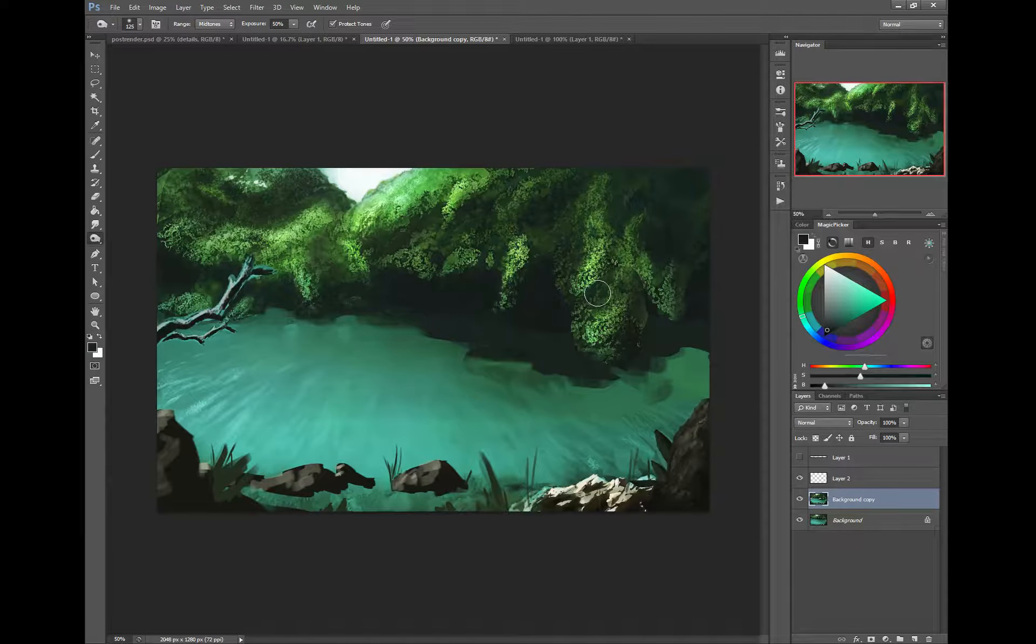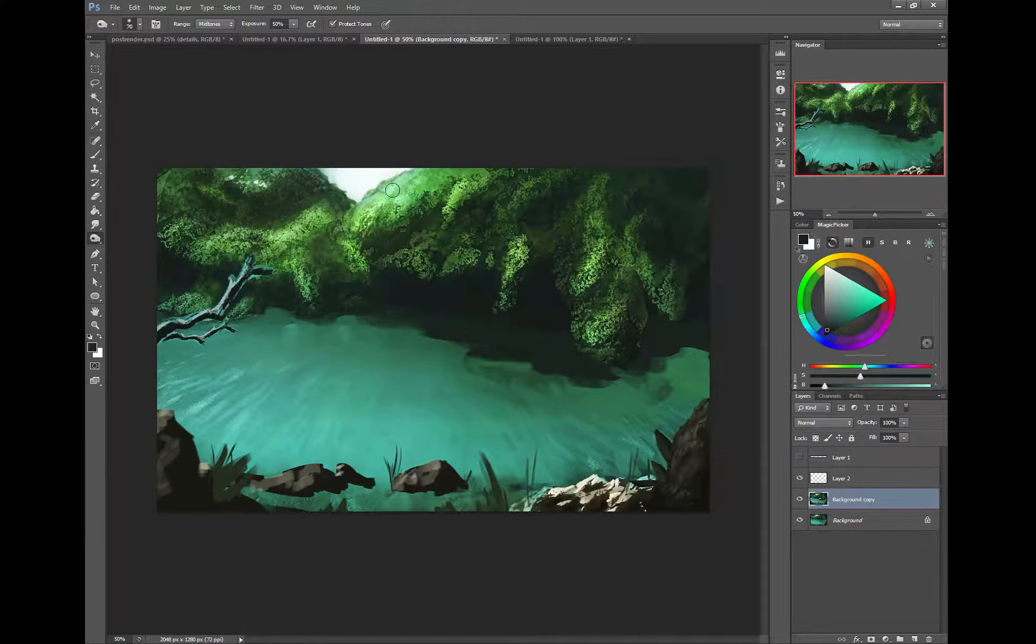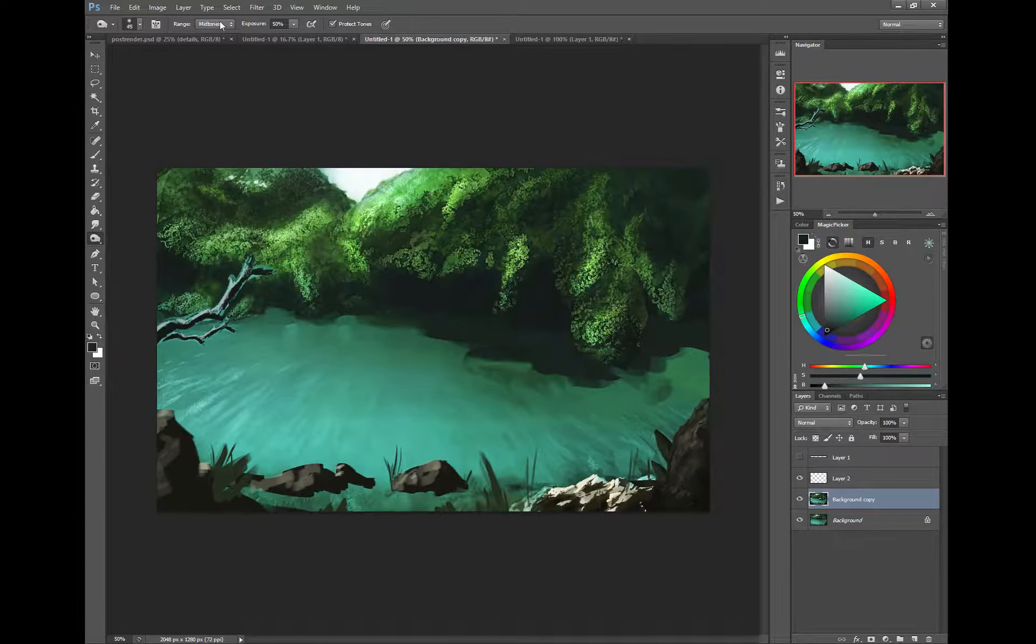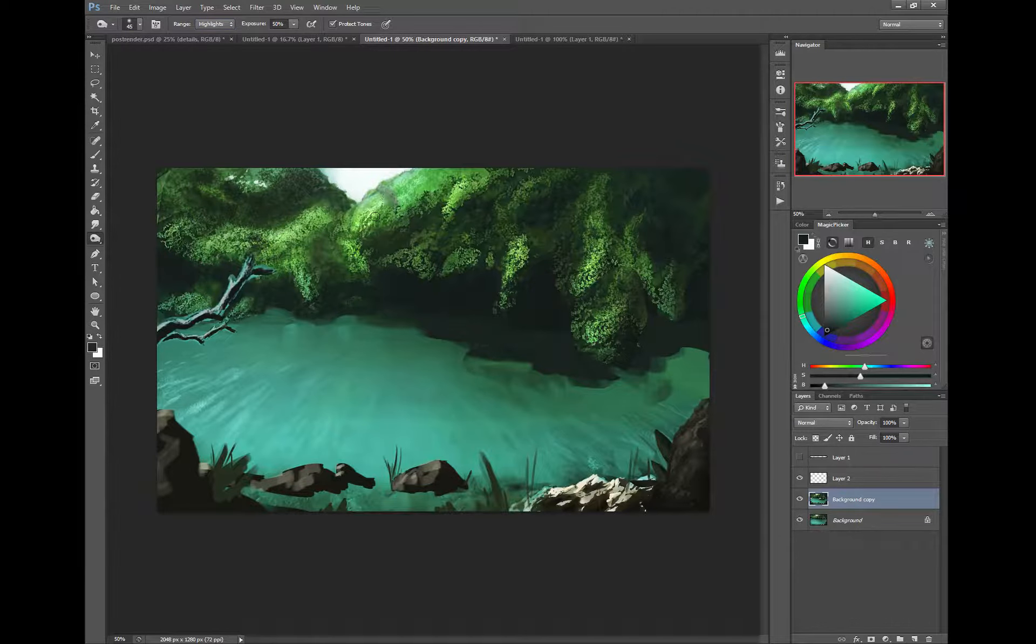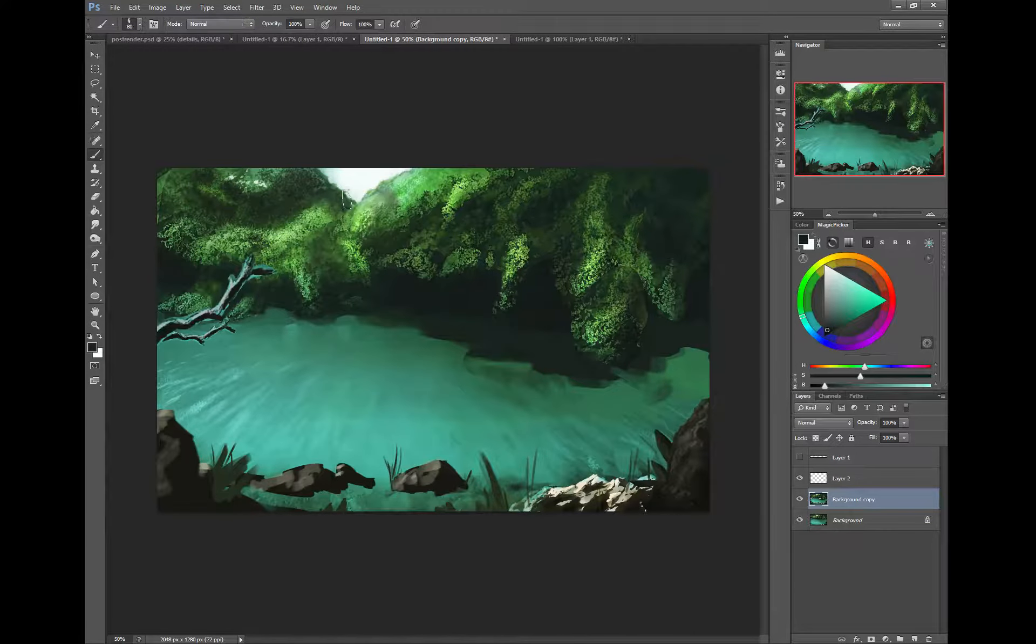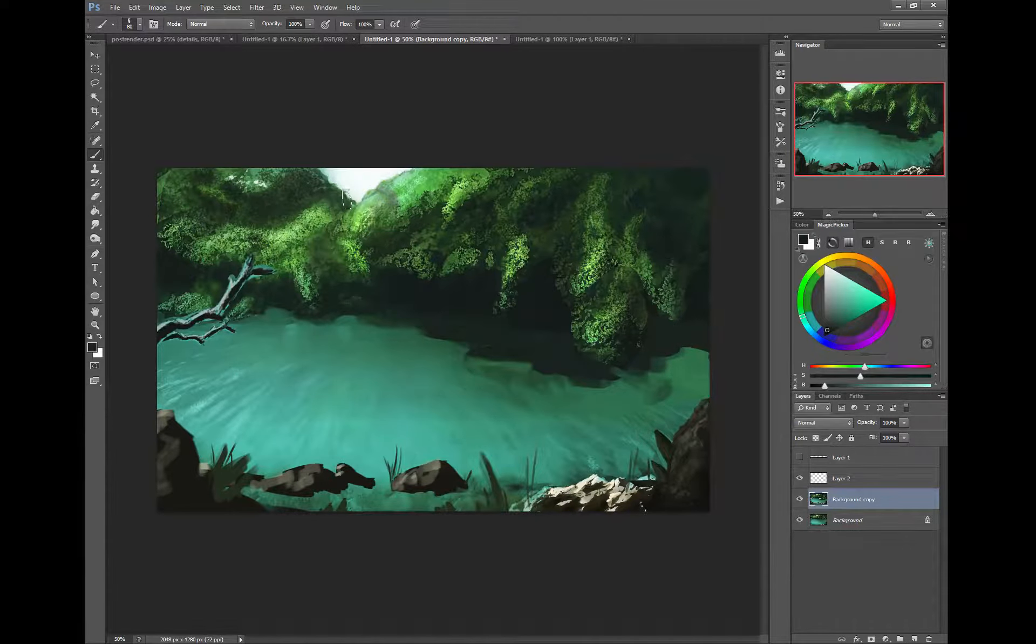Then you're going to do the reverse where you bring in some of those highlights of where the sun is hitting. You can put in highlights where you've got this branch casting a shadow on this cluster of leaves, or maybe you've got highlights here. That's how you're looking at it from a compositional standpoint.